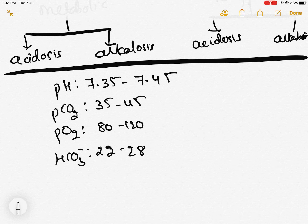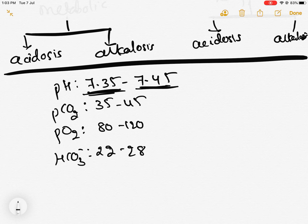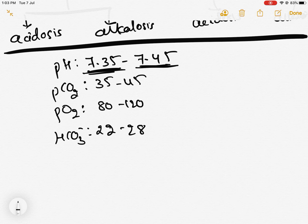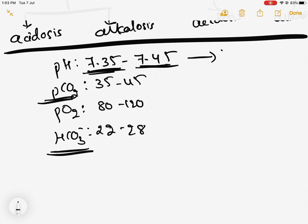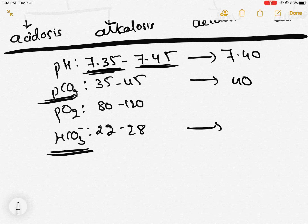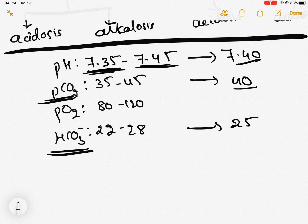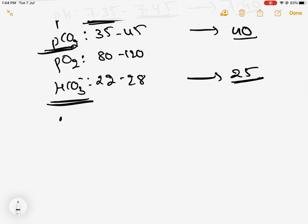Bicarbonate is 22 to 28. If the pH is below 7.35 it is acidosis, and if it is above 7.45 it is alkalosis. For all practical purposes, we consider normal pH as 7.40, normal pCO2 as 40, and normal bicarb as 25. If pH is below 7.40 it is acidosis; above 7.40 is alkalosis. pCO2 below 40 is alkalosis, above 40 is acidosis. Bicarb below 25 is acidosis and above 25 is alkalosis.